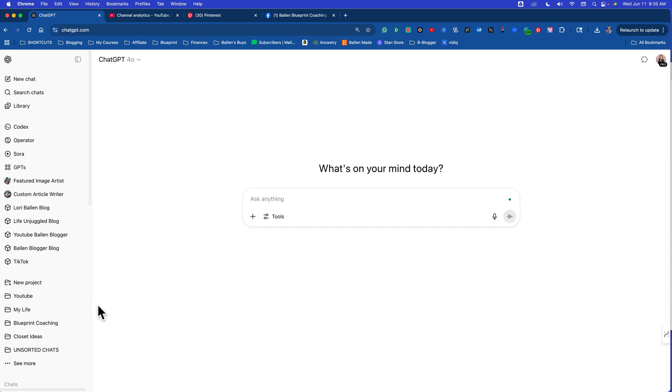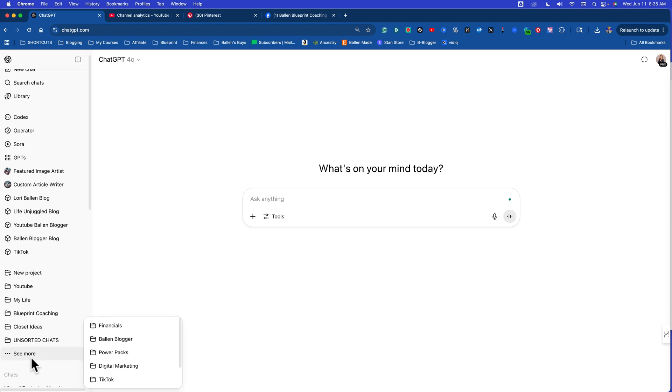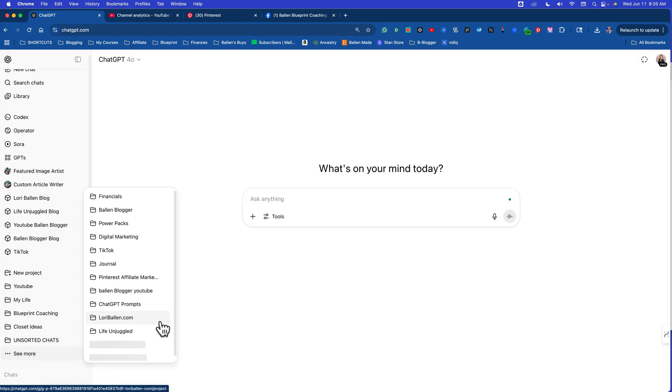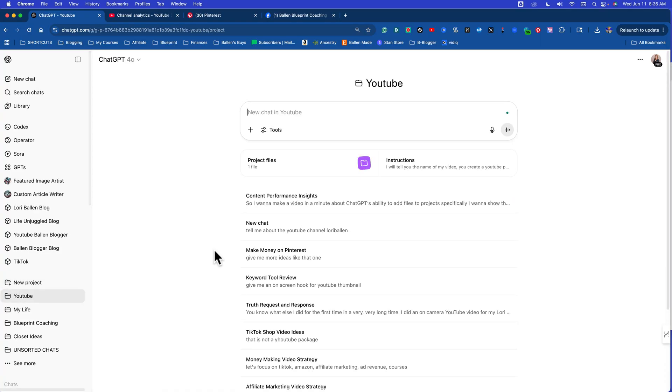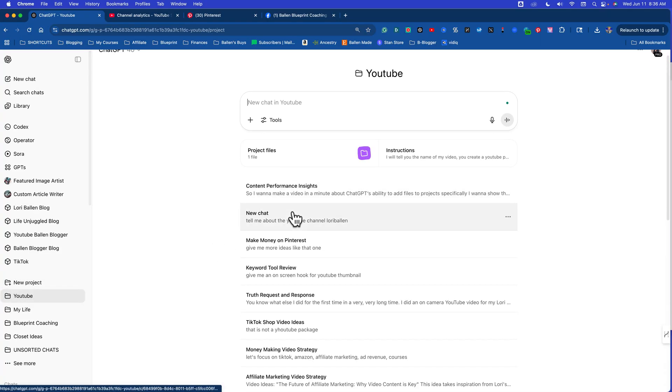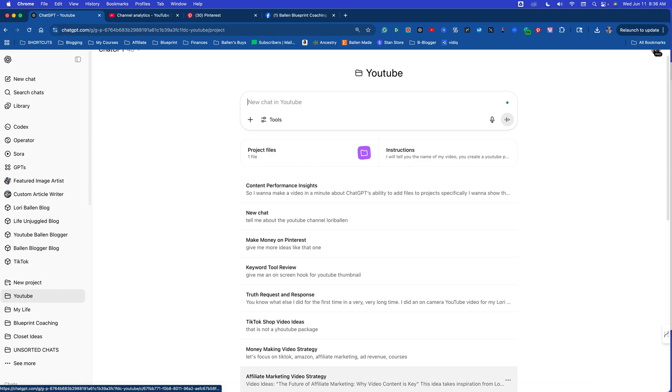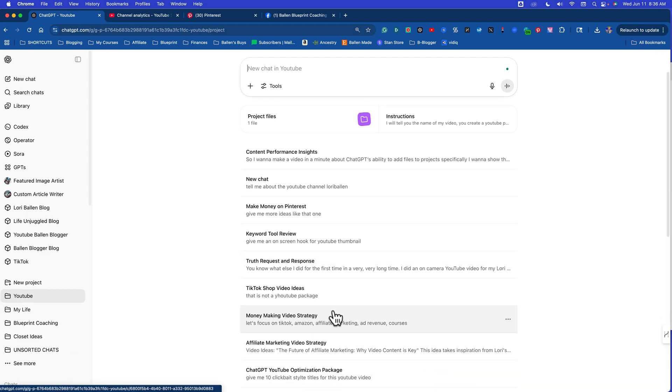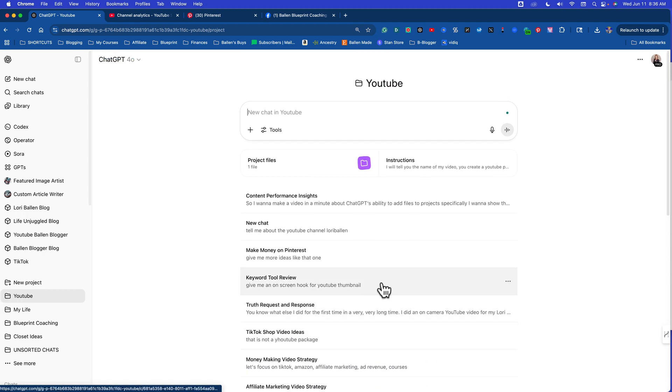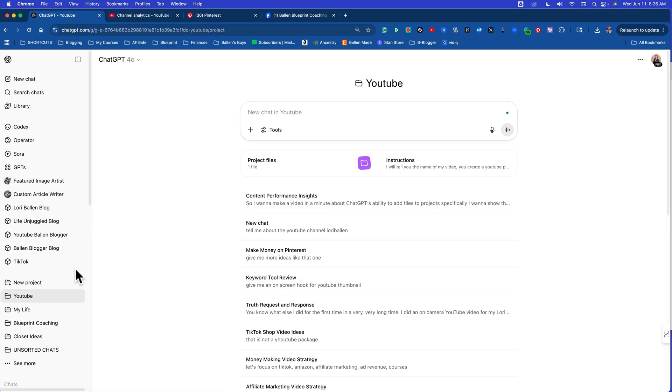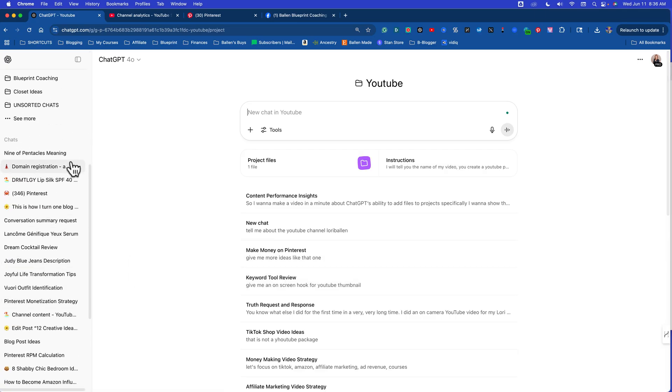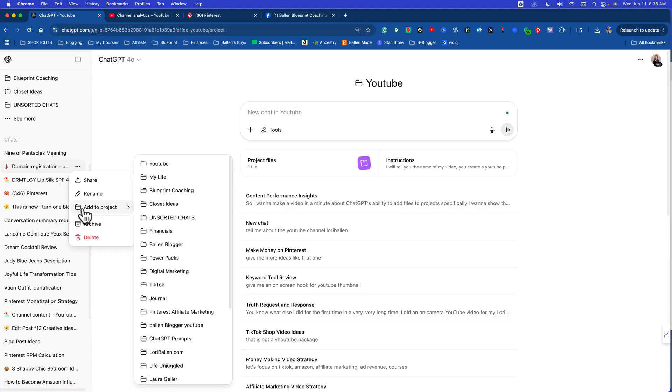So ChatGPT is going to show us exactly how we make money in our business. First thing we're going to do is go over here to projects. Now you'll notice on mine I have a bunch of projects. There's a reason for this. Projects act like file folders, so you can take any of your chats and click on the three dots on the right and add to a project. That alone is great for organization.